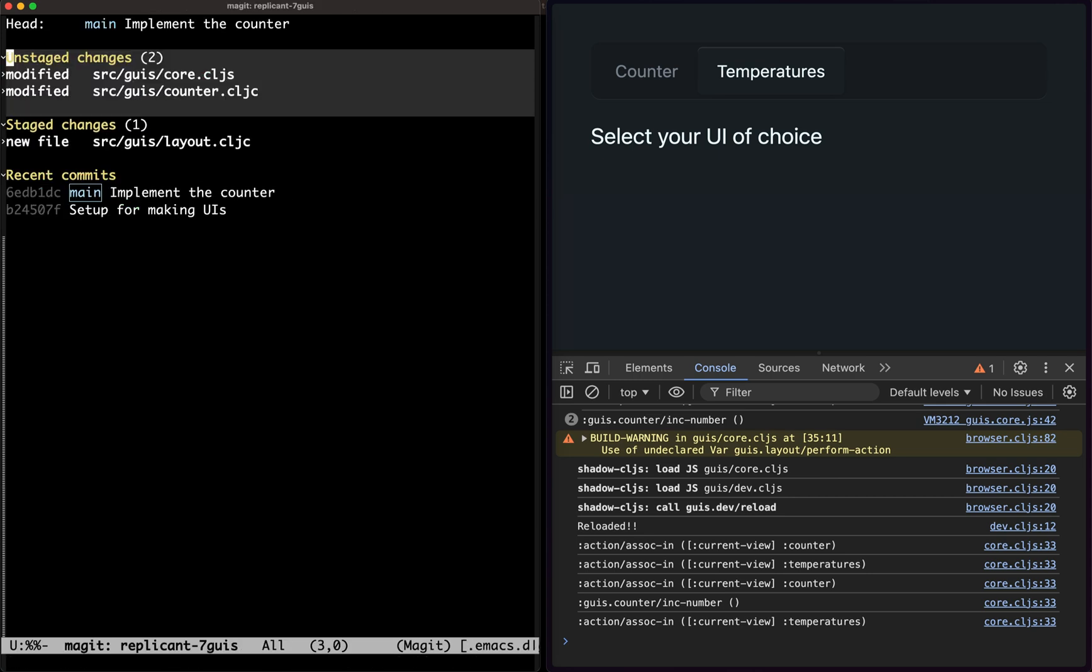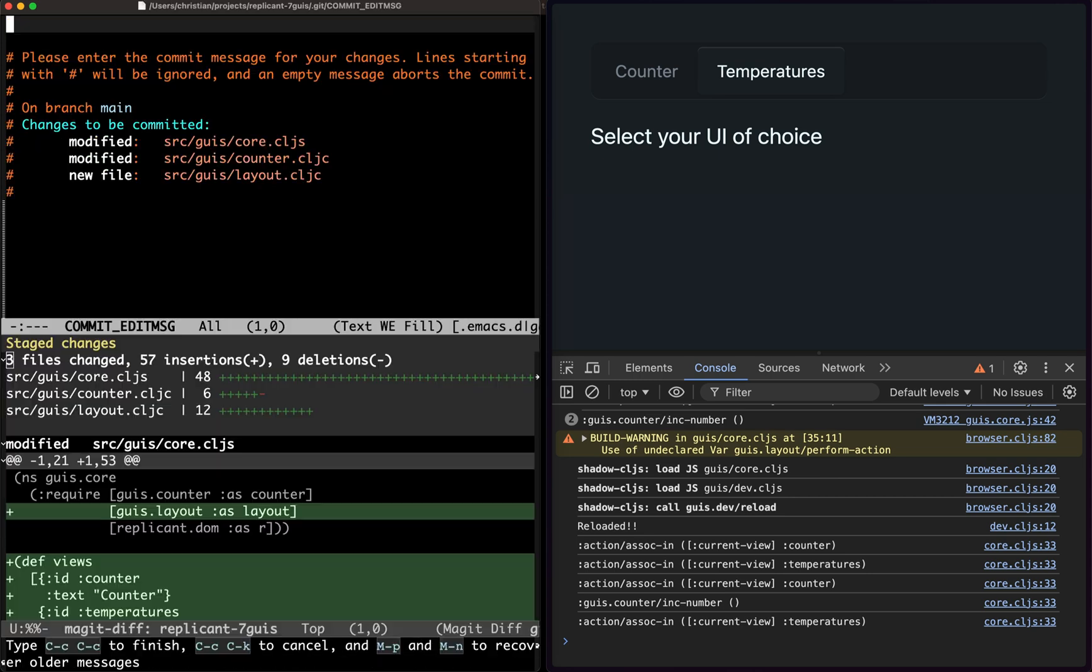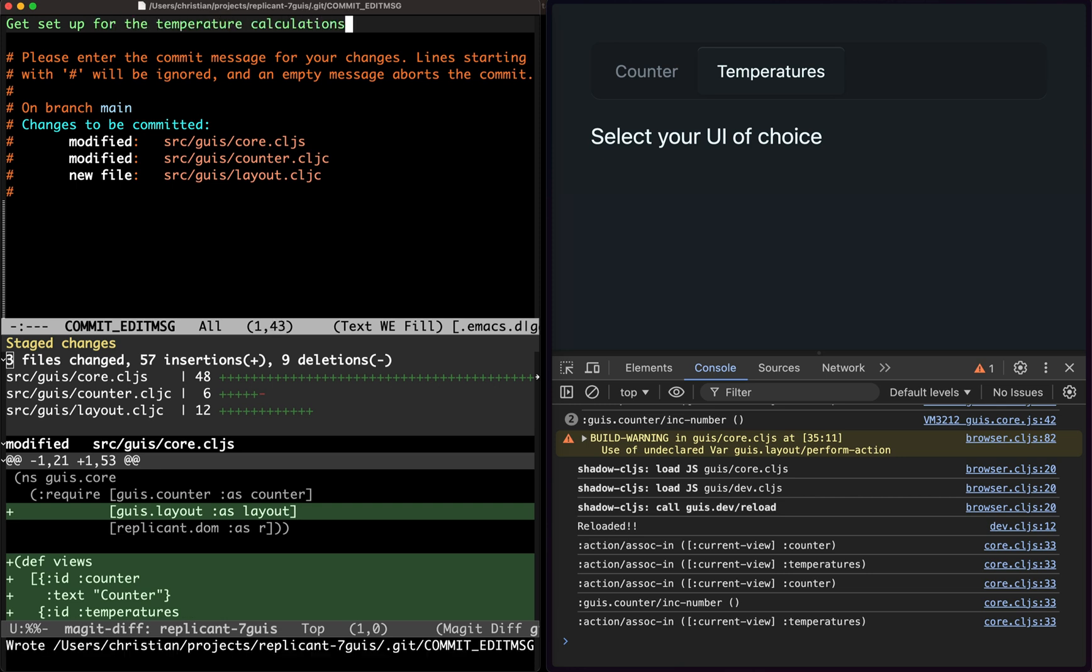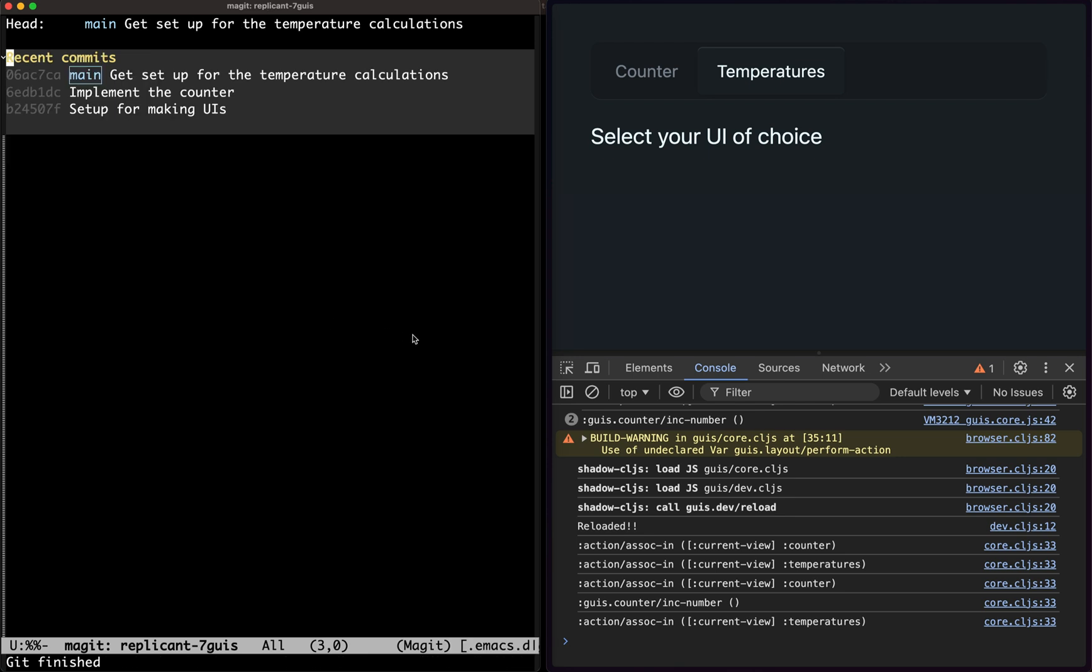Let's commit this. Get set up for temperature calculations. Thank you for watching and I hope you join me in the next episode. Bye-bye.